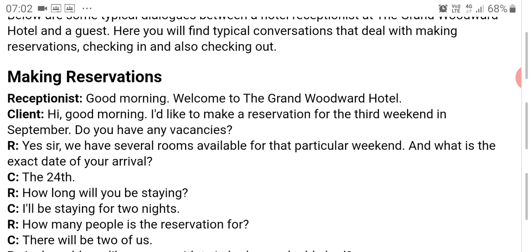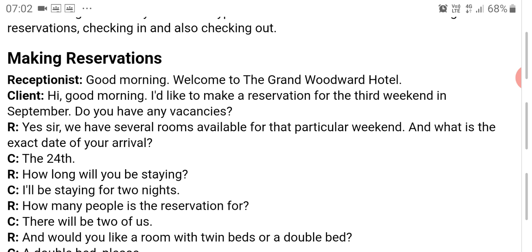Receptionist: Good morning, welcome to the Grand Woodward Hotel. Guest: Hi, good morning. I'd like to make a reservation for the third weekend in September. Do you have any vacancies? Receptionist: Yes sir, we have several rooms available for that particular weekend. And what is the exact date of your arrival? Guest: The 24th. How long will you be staying? I'll be staying for two nights.